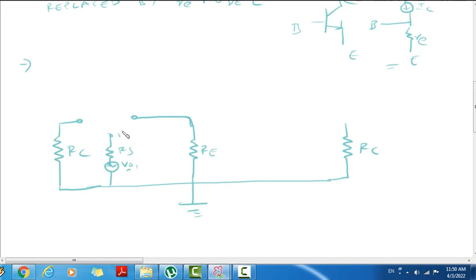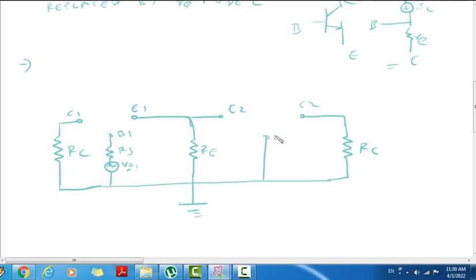So this is Base 1, Collector 1, Emitter 1. It will be Emitter 2, Collector 2, Base 2. So: Emitter, Base, Collector.